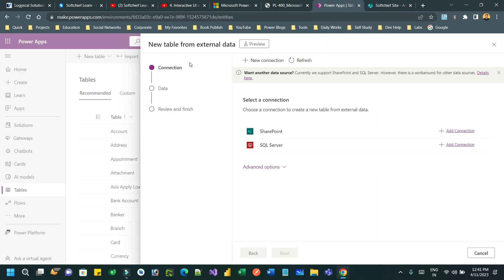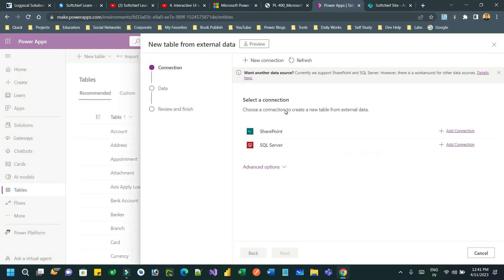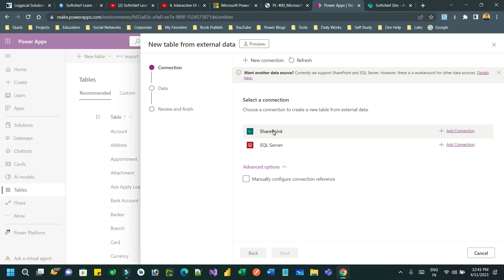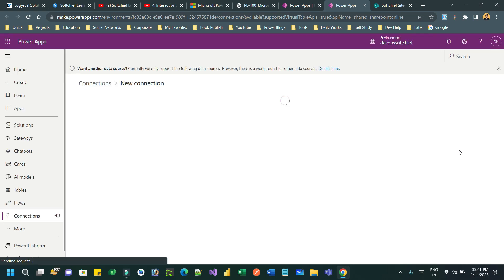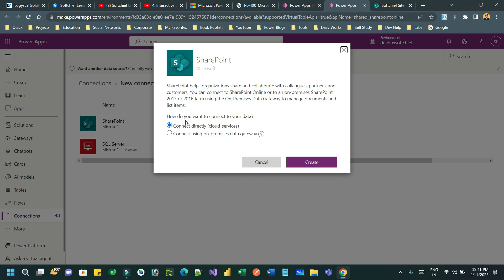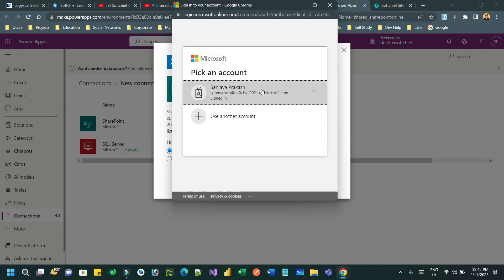Go to the option called 'New table from external data' and here you have to create a connection. You can choose a connection from the list — SharePoint is already available. If you have manual connections you have to configure that option. Since my data is in SharePoint, I can create a new connection. Use the direct cloud service option if your SharePoint is online; use the second option if it is on-premise. Click on Create and it will ask you to confirm your credentials.